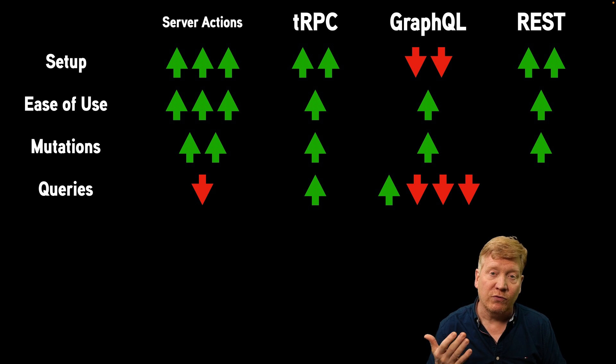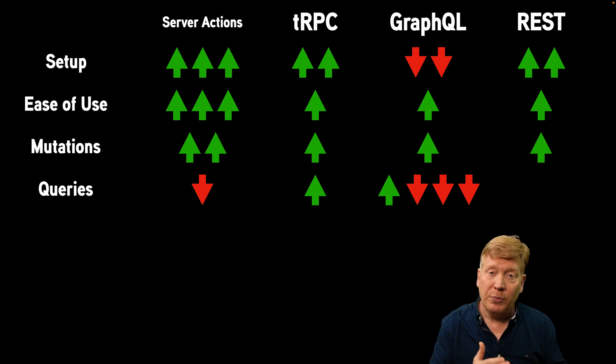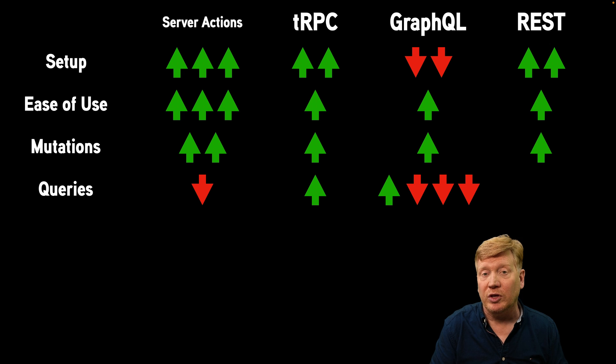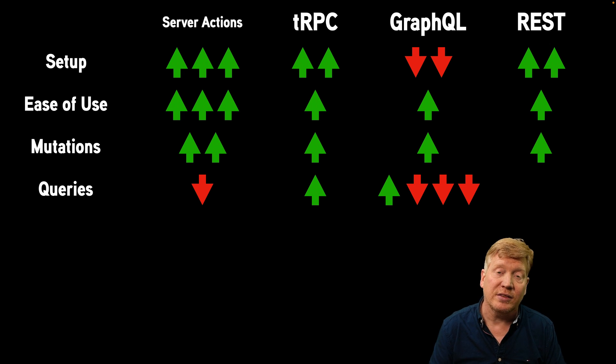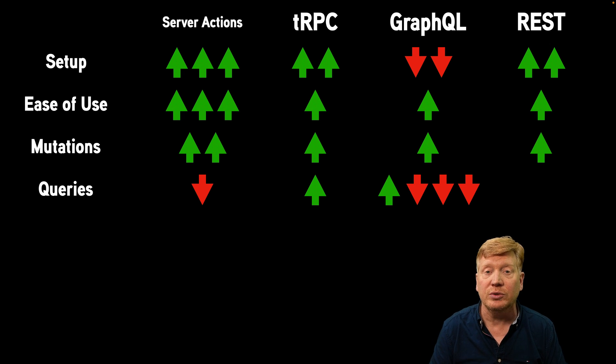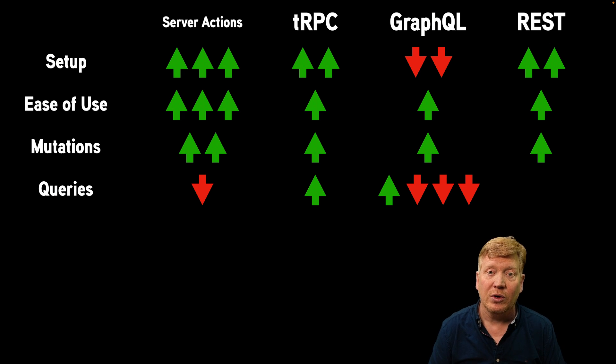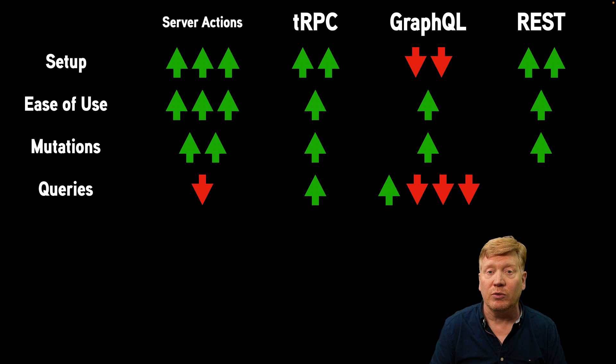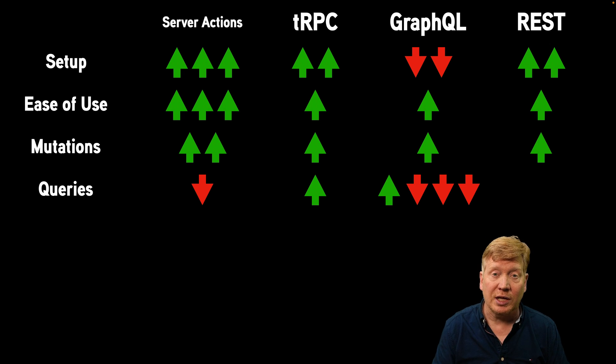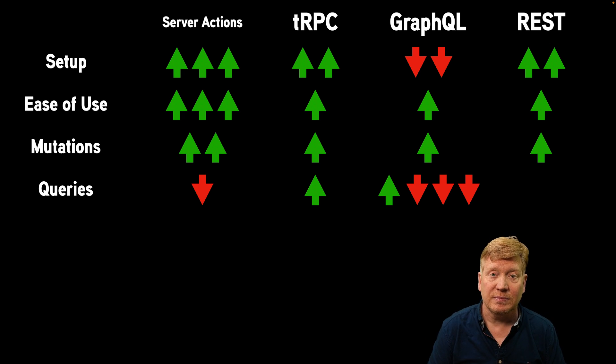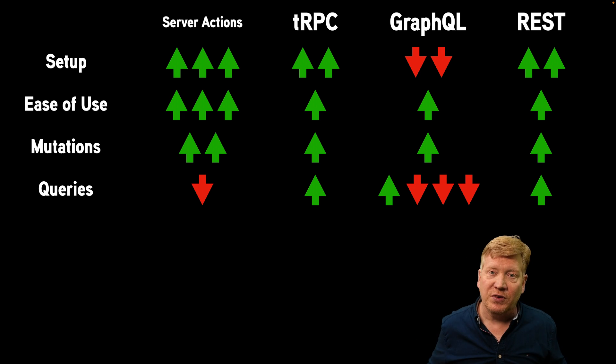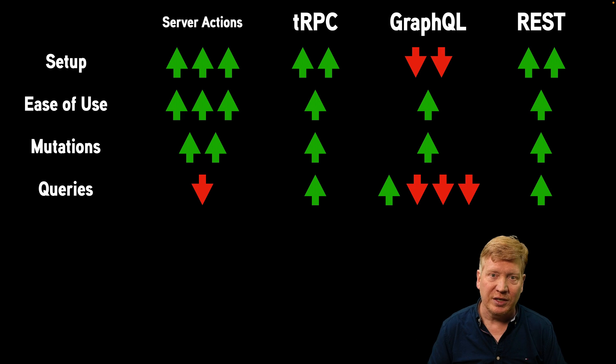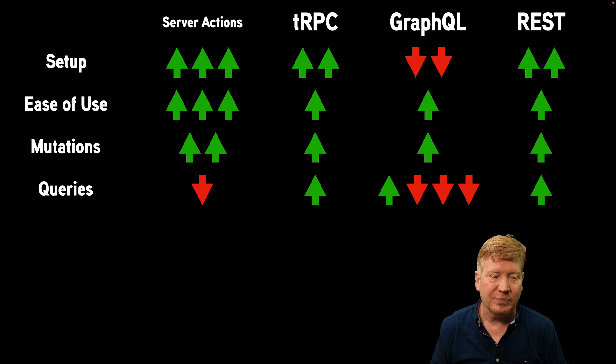Now, there are products like WunderGraph that allow you to do build-time GraphQL, but run-time REST that avoid that issue. So that's simply something you want to think about when you think about putting GraphQL into production, particularly when you're thinking about high-traffic sites. And then, of course, REST is phenomenal for queries. All you've got to do is create a GET endpoint, and it's really easy.